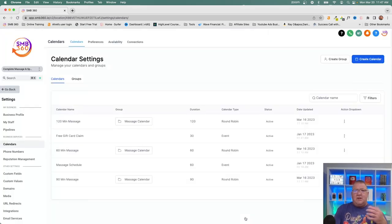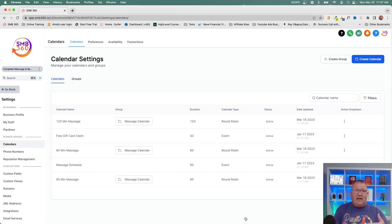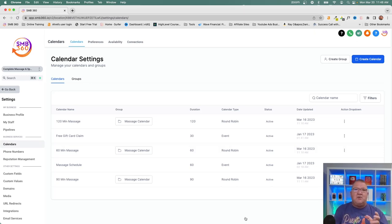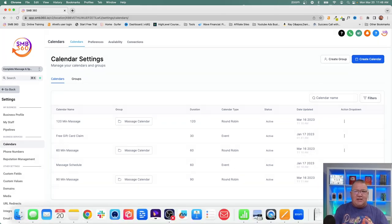Now that we've covered the unassigned calendar, let's talk about a challenge with group scheduling. When you have a sales team responsible for different types of calls — like Calendly's 15-minute onboarding call, 30-minute strategy call, or one-hour client call — each of those call types in HighLevel gets assigned to a specific calendar. To demonstrate this, I've created a massage client example.